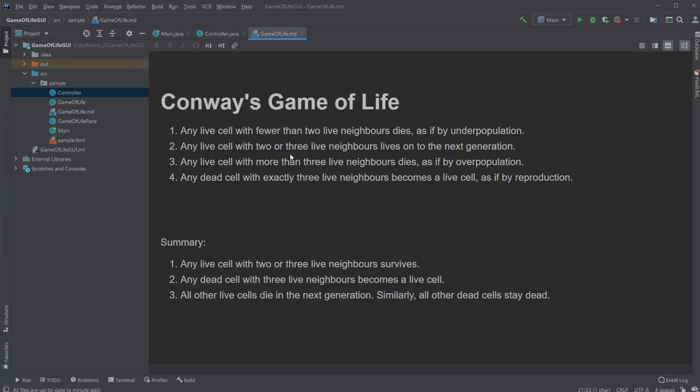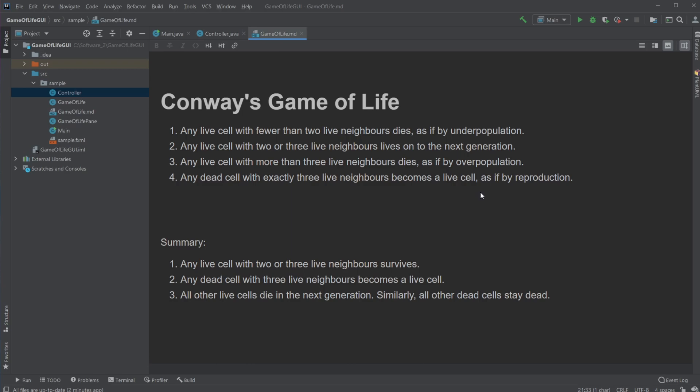Any live cell with two or three live neighbors live on to the next generation. So if we have more than two neighbors, we live on to the next generation. Any live cell with more than three live neighbors die, as if overpopulation. So we need to be in the sweet spot between two and three, or have two or three. Less than two, we die. More than three, we die as well. Any dead cell with exactly three live neighbors becomes a live cell.